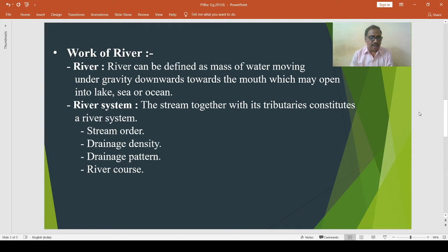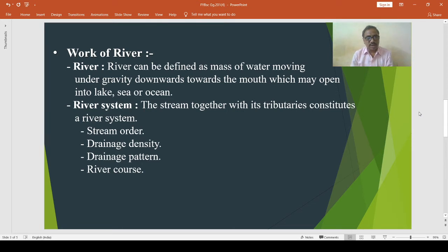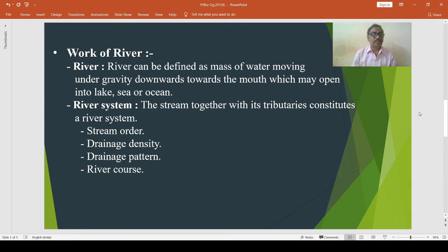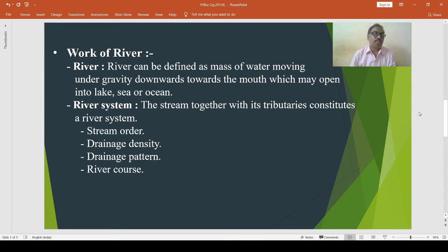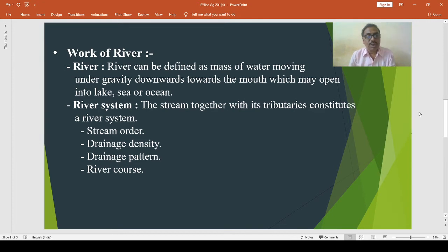A stream that does not have a tributary or other branch is called a first order stream. Second order streams are formed only by first order streams. Third order streams are developed from second order streams. Thus a river system develops over a region. The drainage density is the ratio of the total length of all streams in a single river system to the area drained by that system.